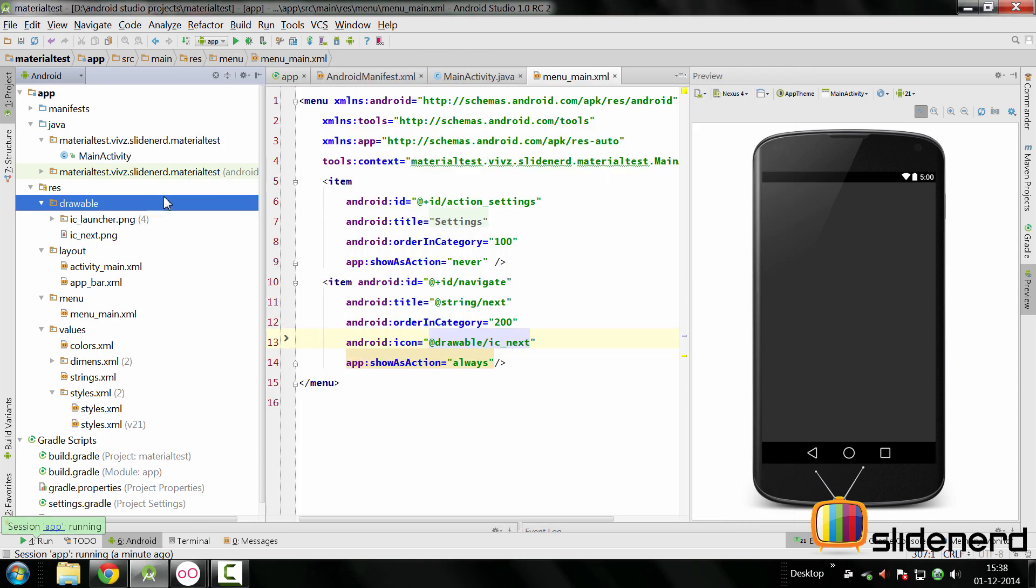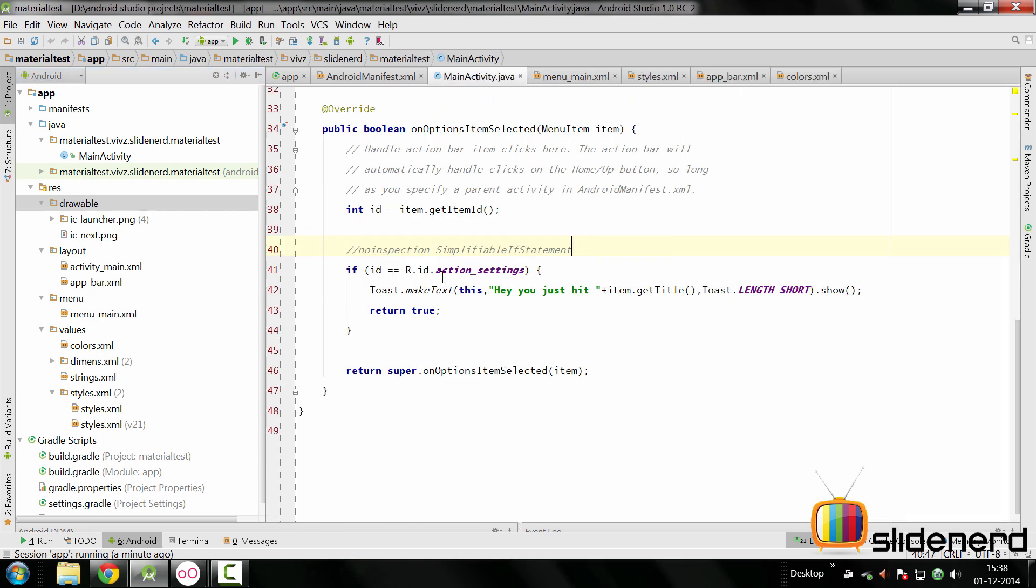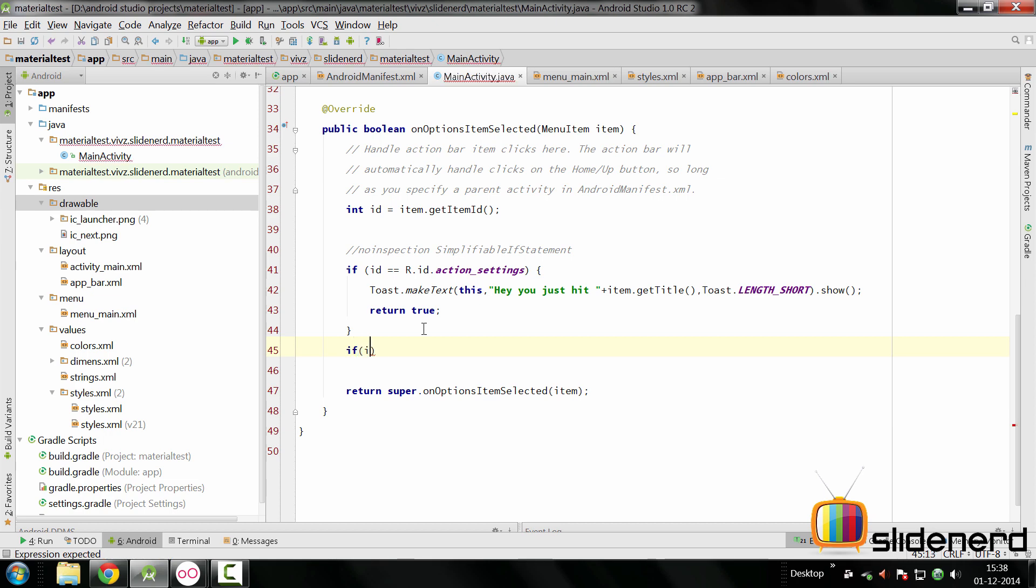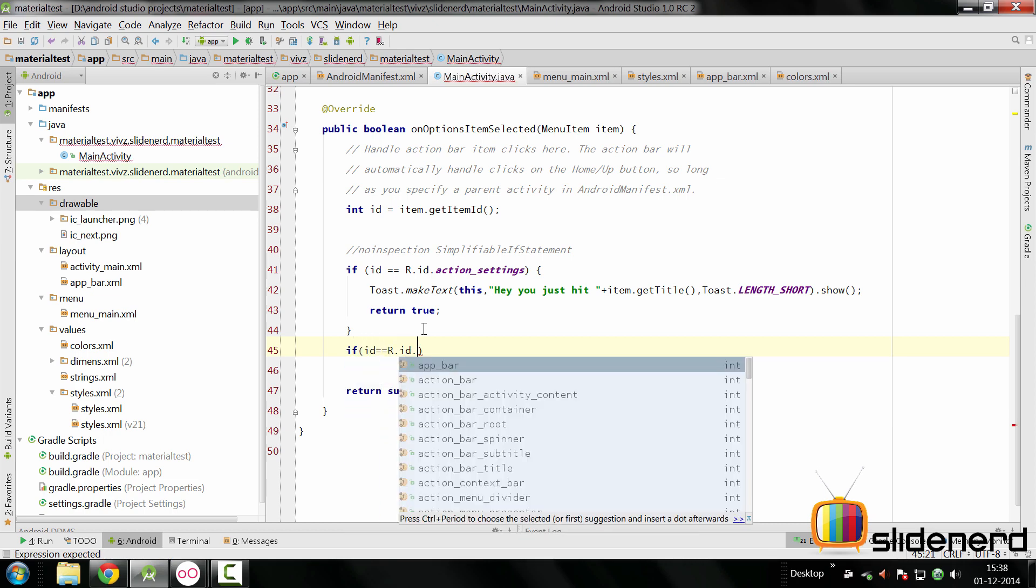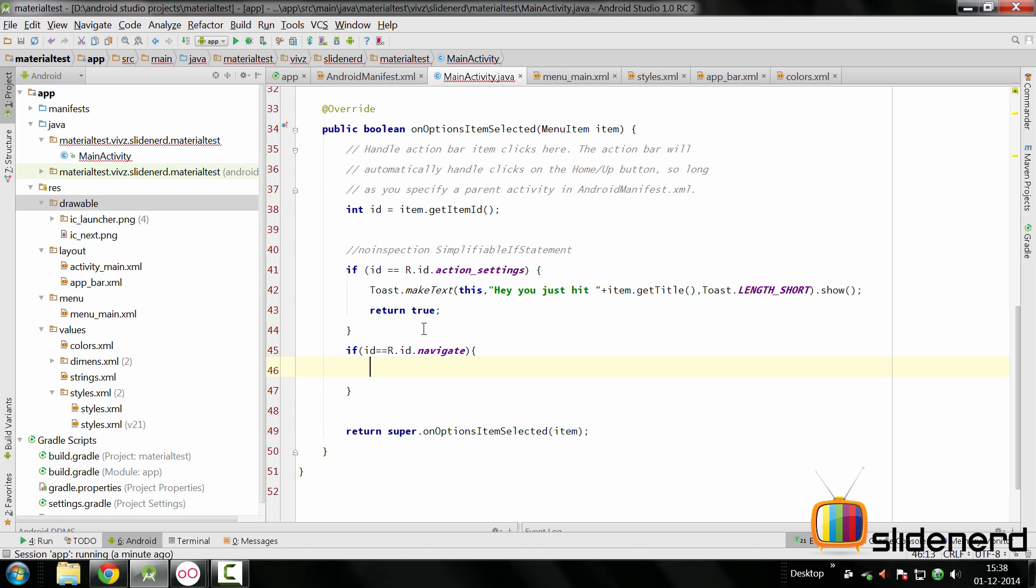Let's go further and create a new activity that's going to be launched when this is clicked. As you can see, you can simply access this value inside your onCreateOptionsMenu inside the main activity. You can add a condition by saying if ID equals R.id.navigate. What we need to do is simply launch the second activity from here. Let's create that activity quickly.